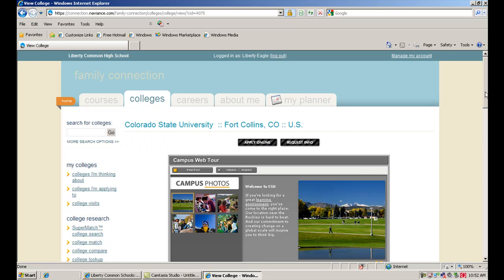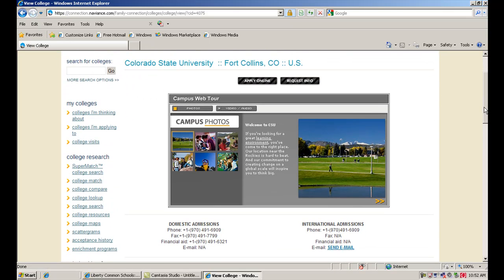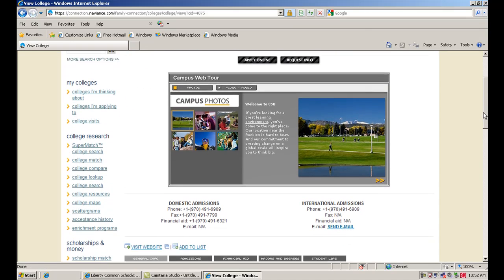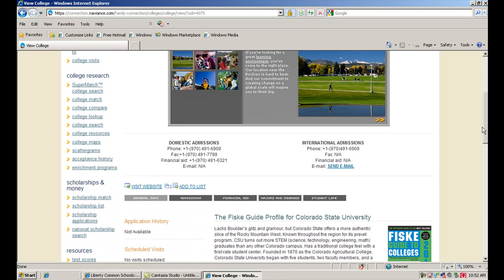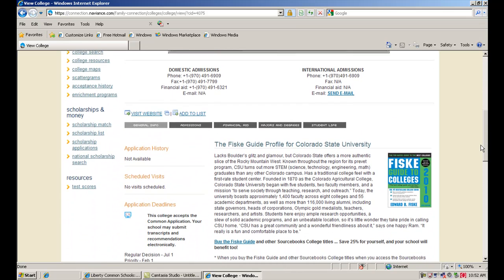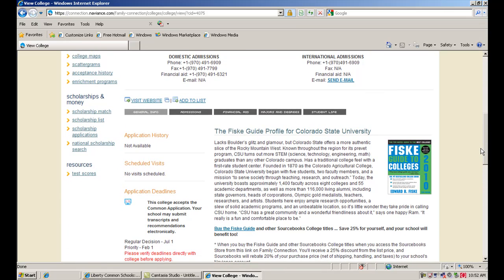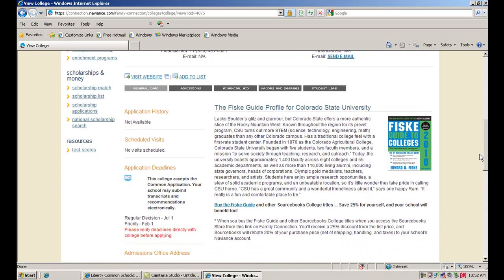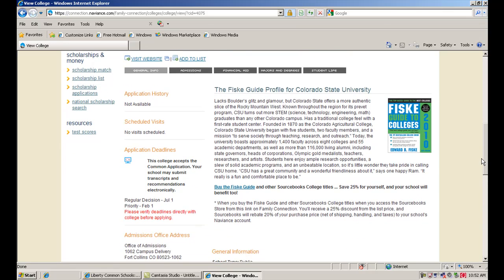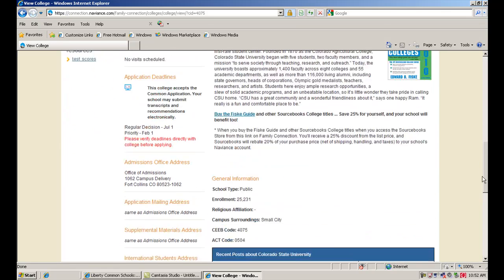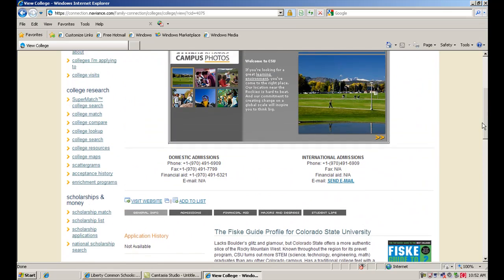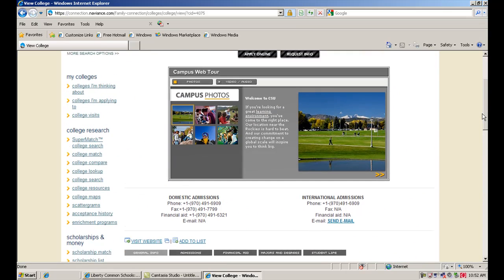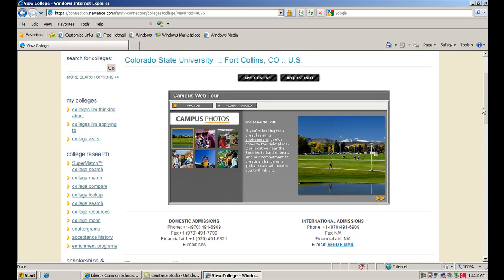And then from here, you get a college profile. You'll see that these profiles are available for every school in the United States as well as a lot of vocational schools. There's also international schools listed in here. What's nice about looking at schools through your Naviance account is it's really easy to compare one school to another because you can find the same information in the same places in these college profiles.